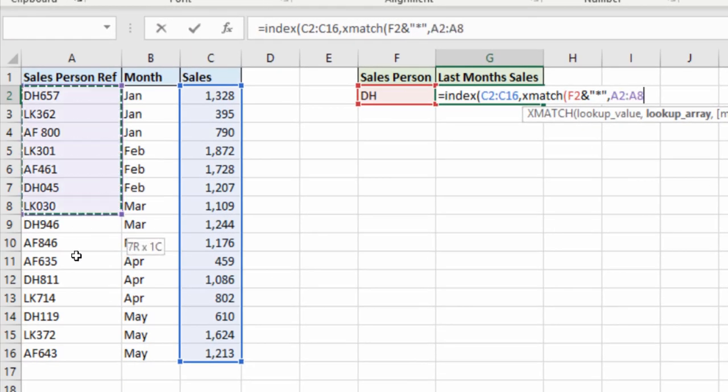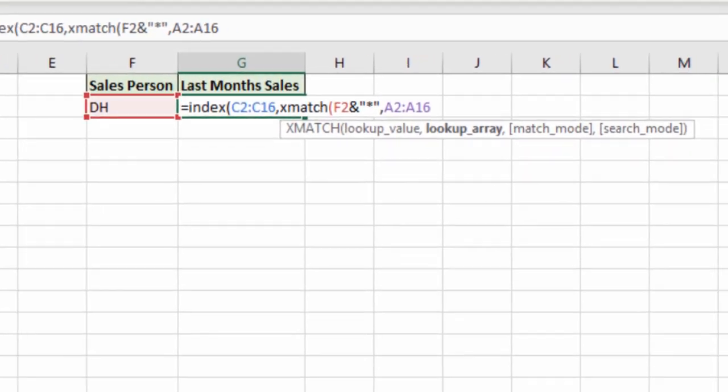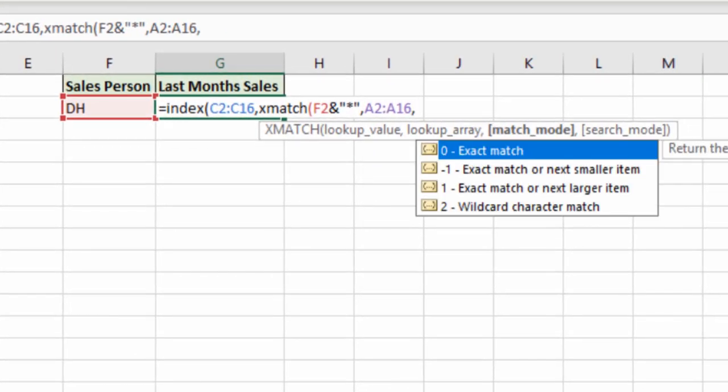Now if I continue with my comma, lookup value is the array of references there. And then another comma. And this is where we're doing something a little bit new. Because it defaults to exact match as mentioned, 99% of the time what you want.